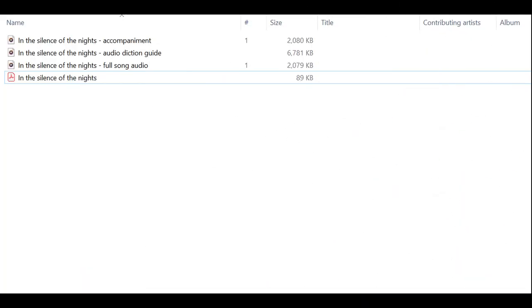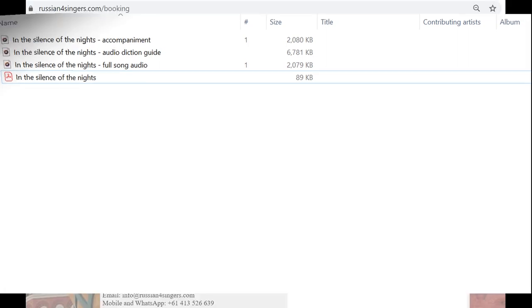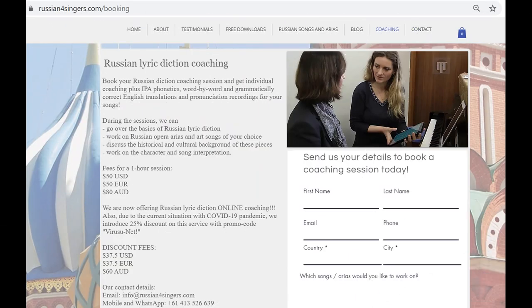in a full pack, which also includes an audio diction guide, computer-generated accompaniment, and full song audio to make your learning fast and efficient.